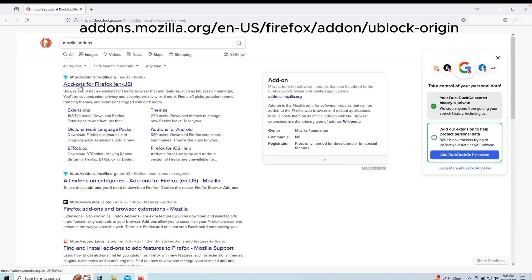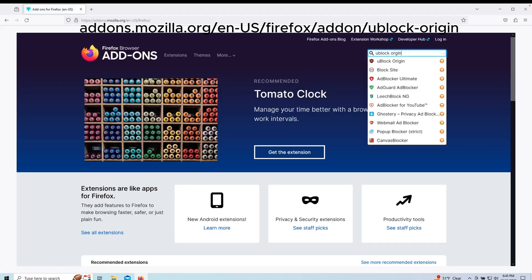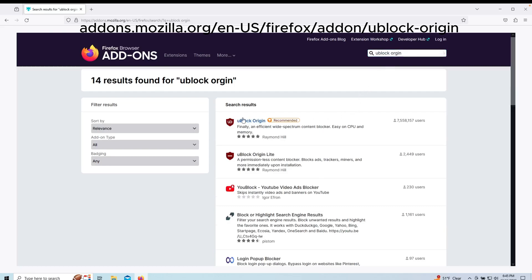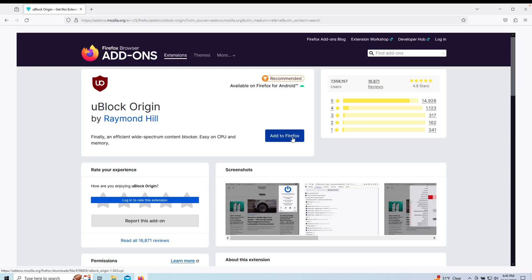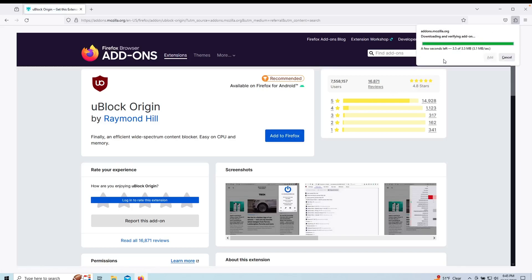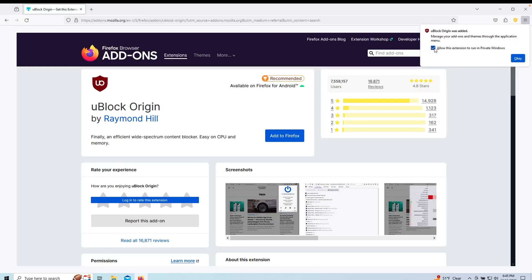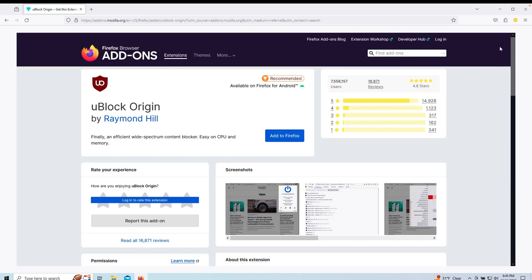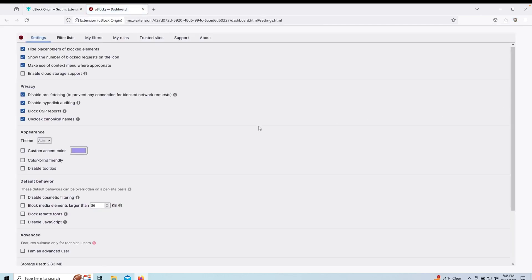Lastly, we will install the uBlock Origin add-on for Firefox. uBlock Origin blocks ads, trackers, and malicious content, enhancing privacy and improving page load times and contributing to a more efficient and streamlined browsing experience. I recommend you use these filter settings for max protection.